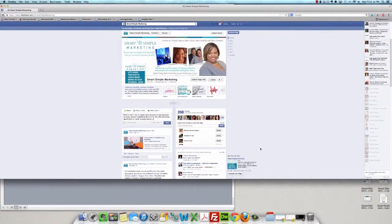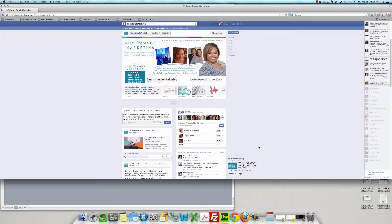Hi, it's Sydney Craighart, your Smart Simple Marketing Mentor, and as promised, I wanted to share a quick tutorial on how you can pre-schedule your Facebook posts as well as other social media updates.